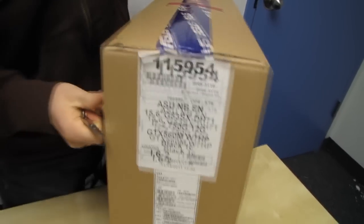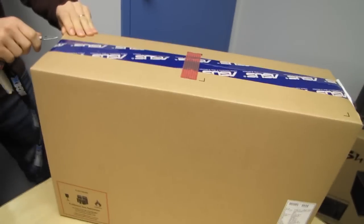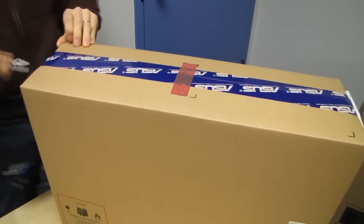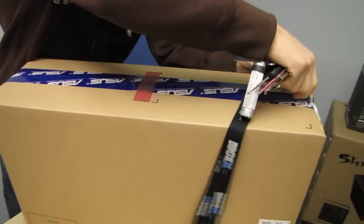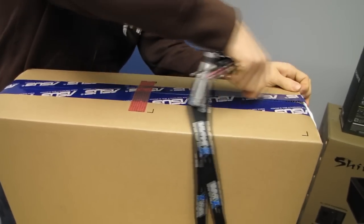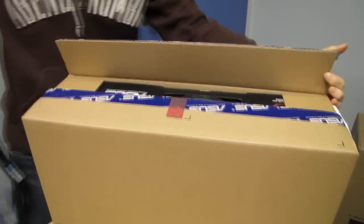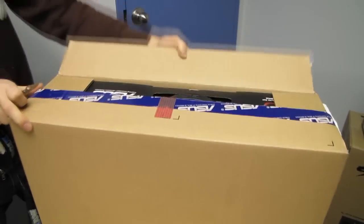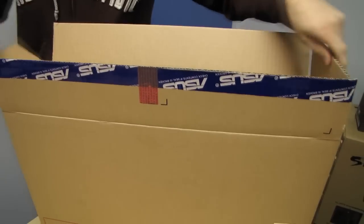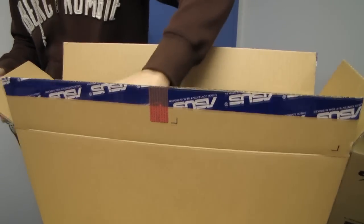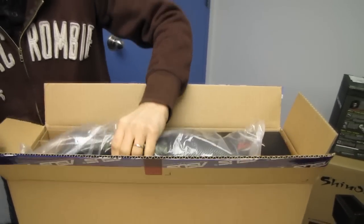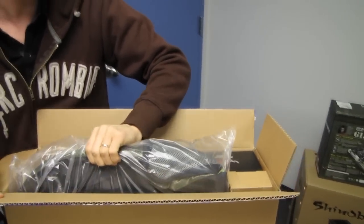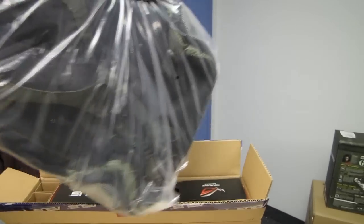So this is a 15.6 inch gaming notebook. It's got 12 gigs of RAM, a Core i7 quad-core processor. It comes with a two-year global warranty, including one year of accidental damage protection. It includes a bag, which I didn't know, but that would explain why the box is huge.